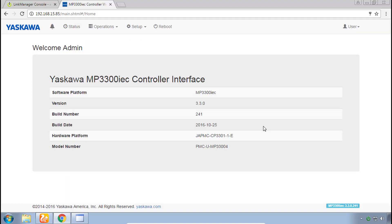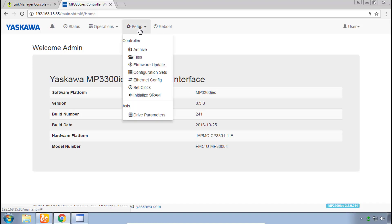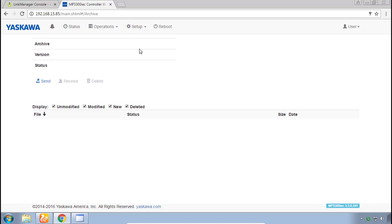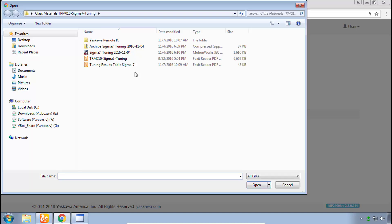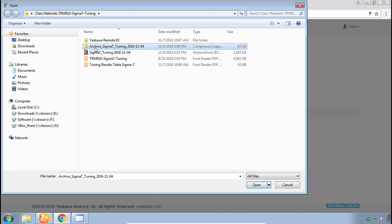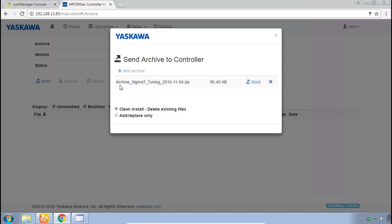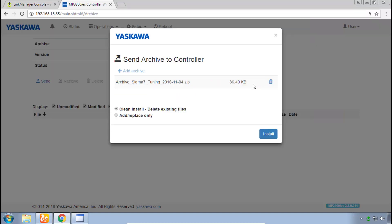Now to send the program we need to do two steps and the first one is under the setup menu and it's called archive. Choose archive then click send and add archive and now you need to navigate to the class materials folder and send the file called archive sigma7. I'll highlight that one and click open. Now you see that's been selected, we click send and finally install.